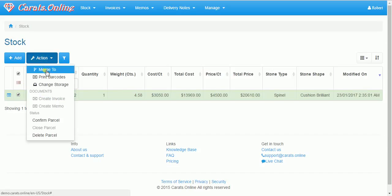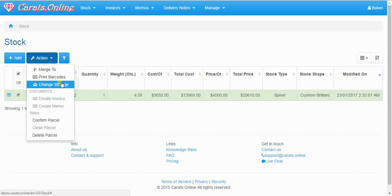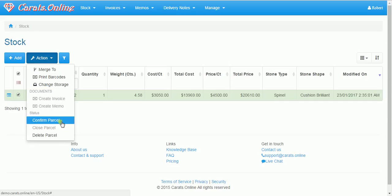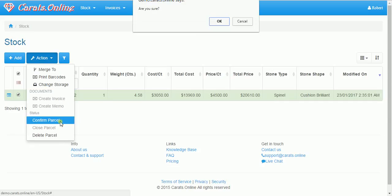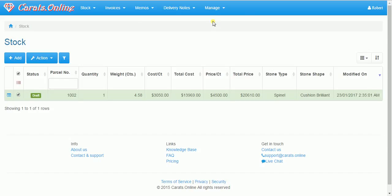Now it's a draft. Here we can merge, print barcodes, change location to multiple stones. And of course delete or confirm.